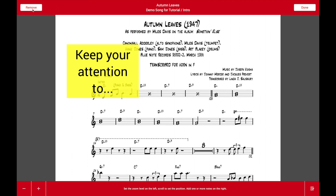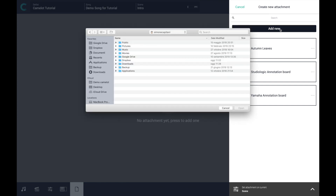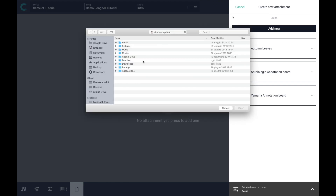If I want to remove it, I can just press Remove. If I want to select a new file — a new image or a new PDF — I can press Add New and go into my file system to select the file that I want to upload to Camelot.